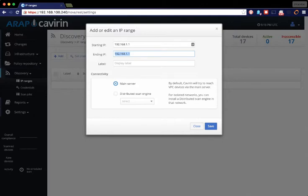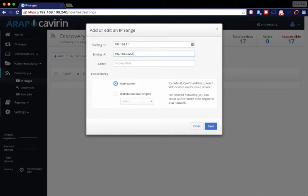If you do want to scan an entire subnet, you can do all the way up to a full class B subnet, give it a label, and then click Save.